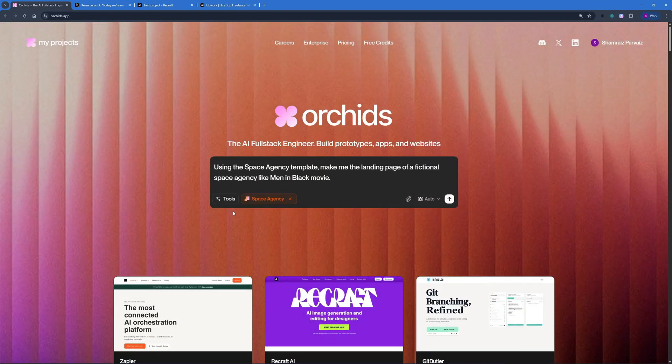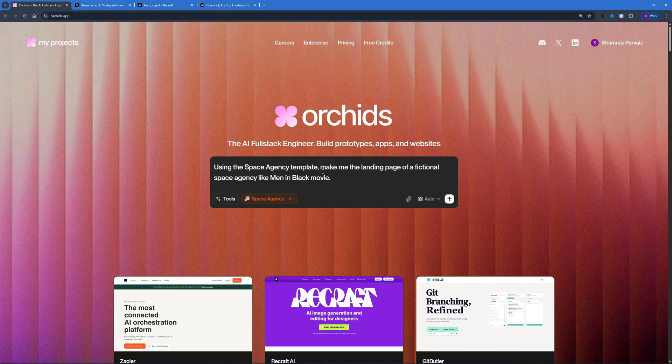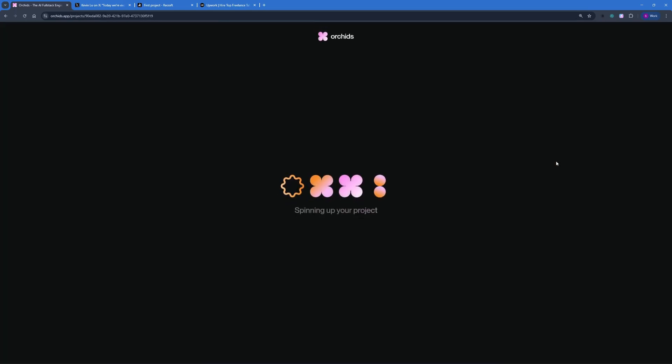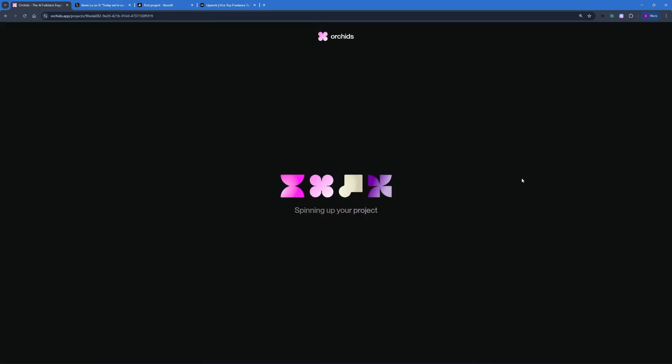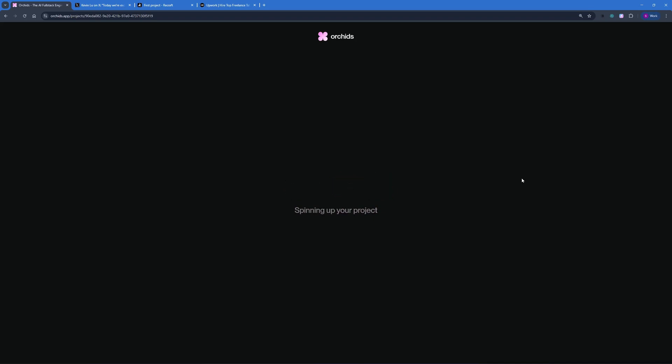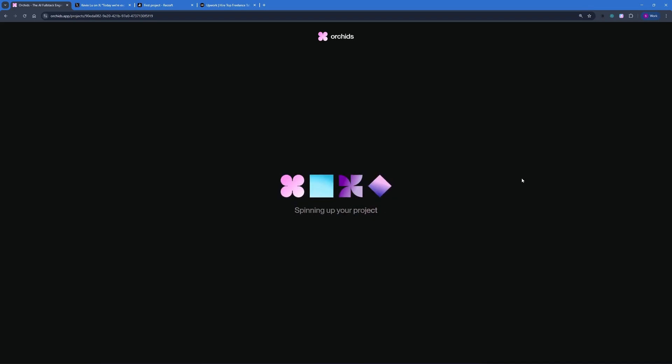Once you select the space agency template, you can also go ahead and enter your prompt here. Using the space agency template, you can make me the landing page of a fictional space agency like Man in Black, the movie. I'm just going to go ahead and see what comes out of this. And to be quite honest, I'm really looking forward to the results right now. Let's see whether it can merge the fictional Man in Black movie with the space agency template or not. This time, I'm just going to wait for the results and then we can talk about it.